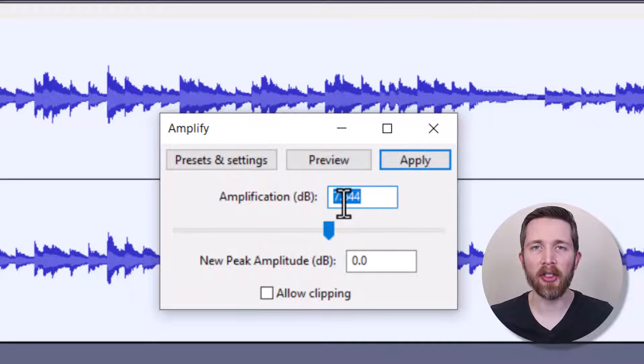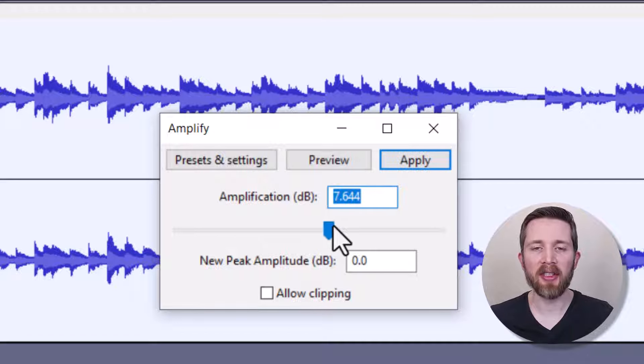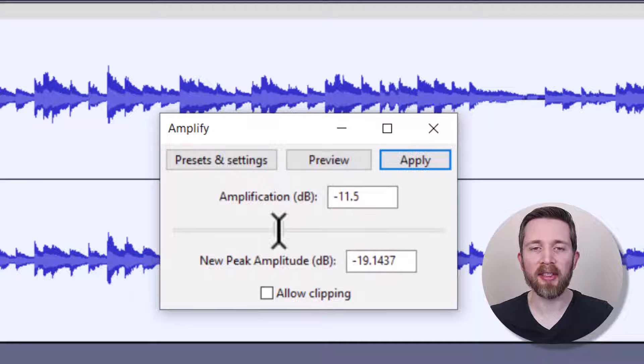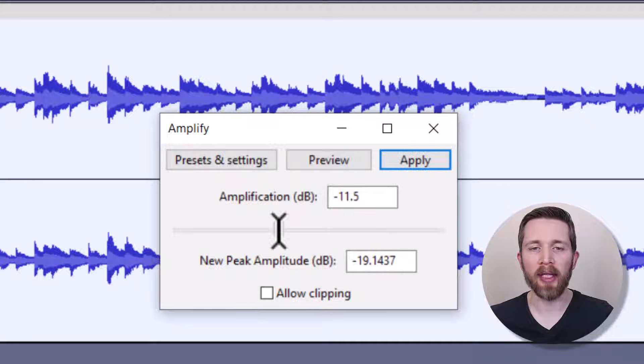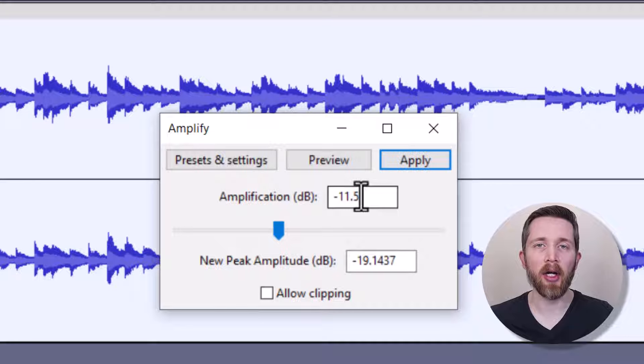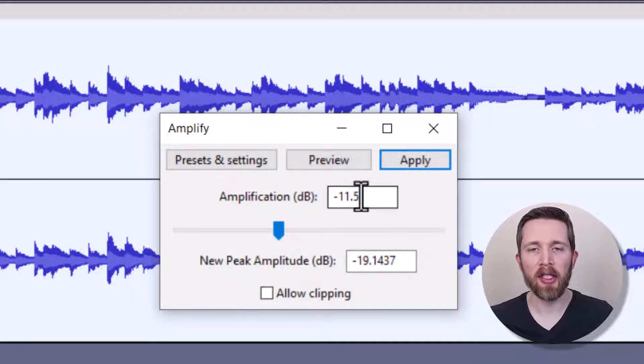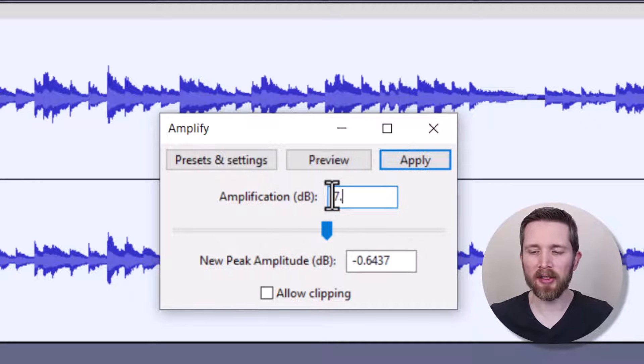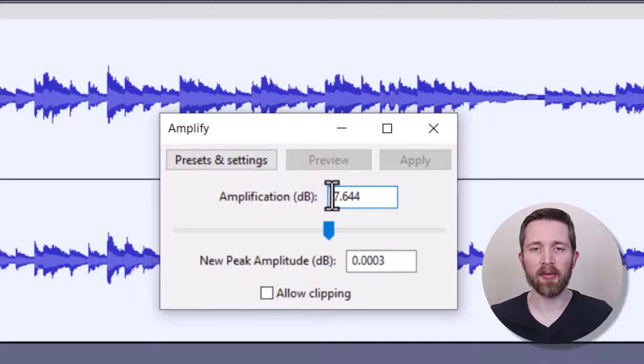If you were to change the slider and drag it to the left, it will decrease the volume by the amplification. So if you have a negative number, it will decrease. If you have zero, it will leave the file unchanged. So let's go back to that 7.644 number that it gave me originally.